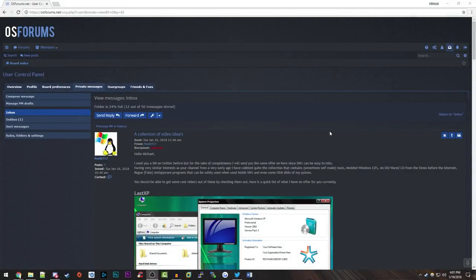Hello everybody and welcome back to another video. Today we're going to be taking a look at something called the Windows 98 Ultimate Boot CD, or UBCD as it's called. This was actually sent to me by a viewer on my forum site osforms.net by the name of Hank, H-E-N-K 717. I want to give a huge thank you to him for offering to send this over to me, as well as offering a few other software packages he thought would be pretty cool to showcase on video.